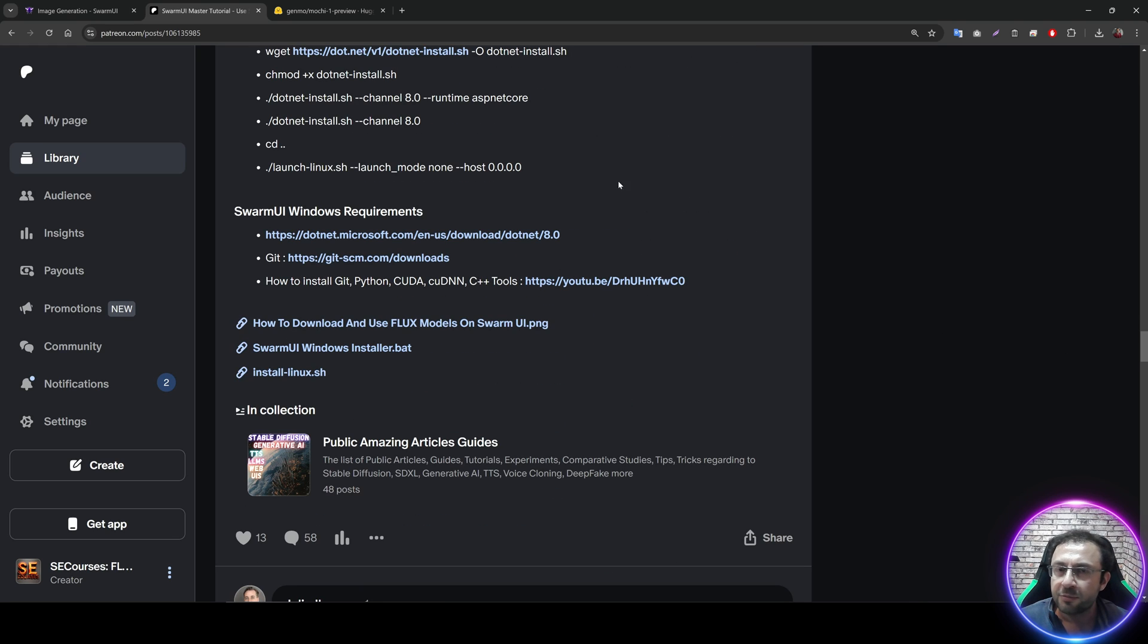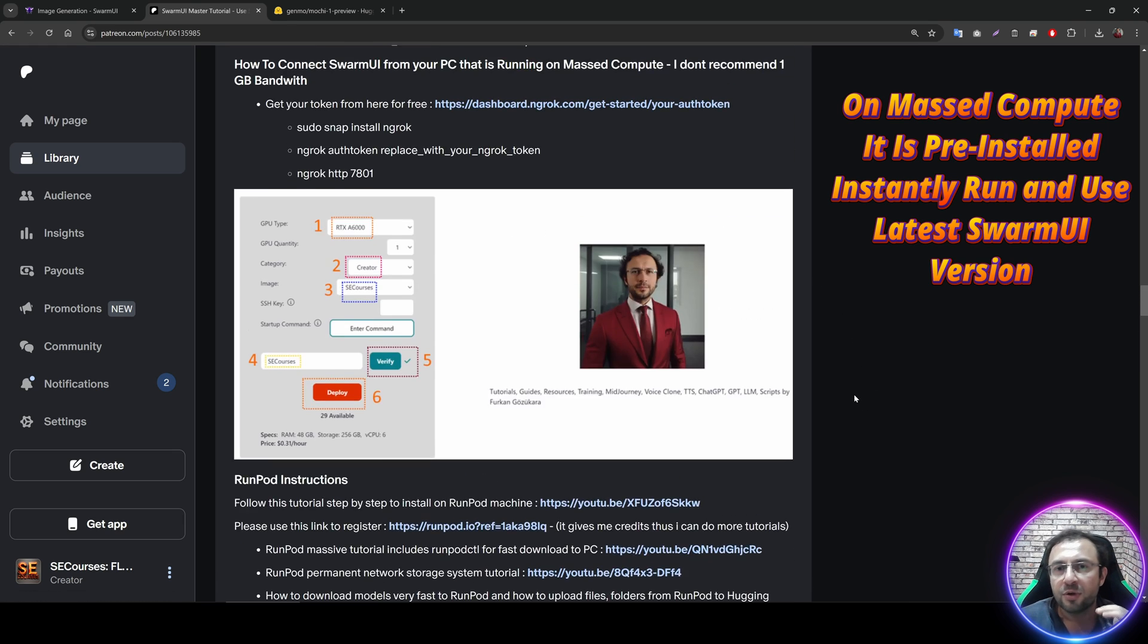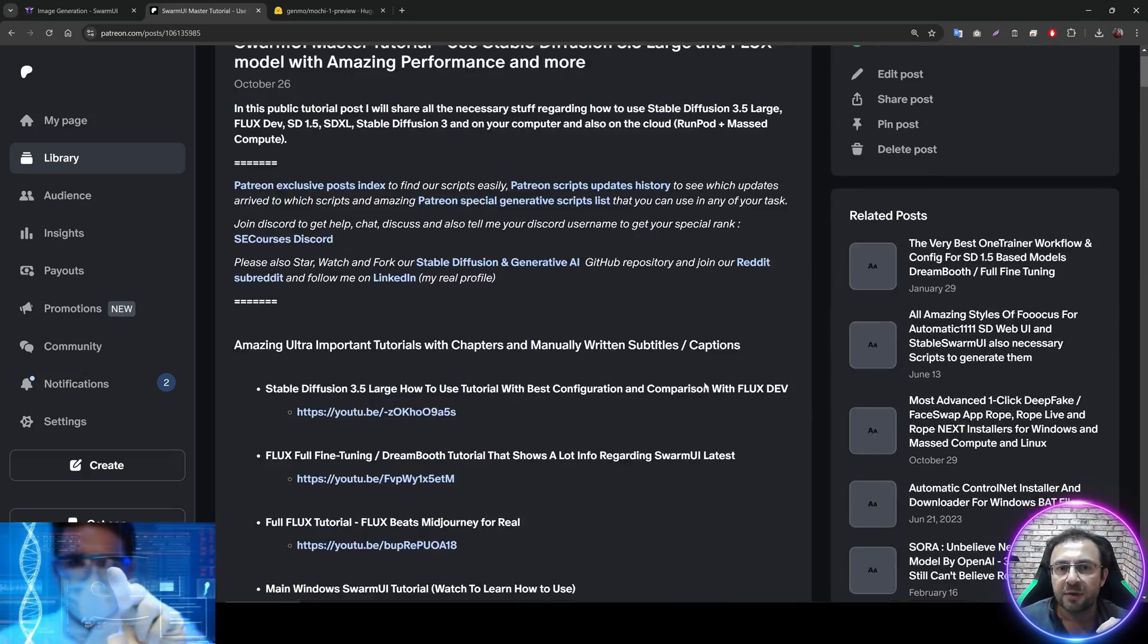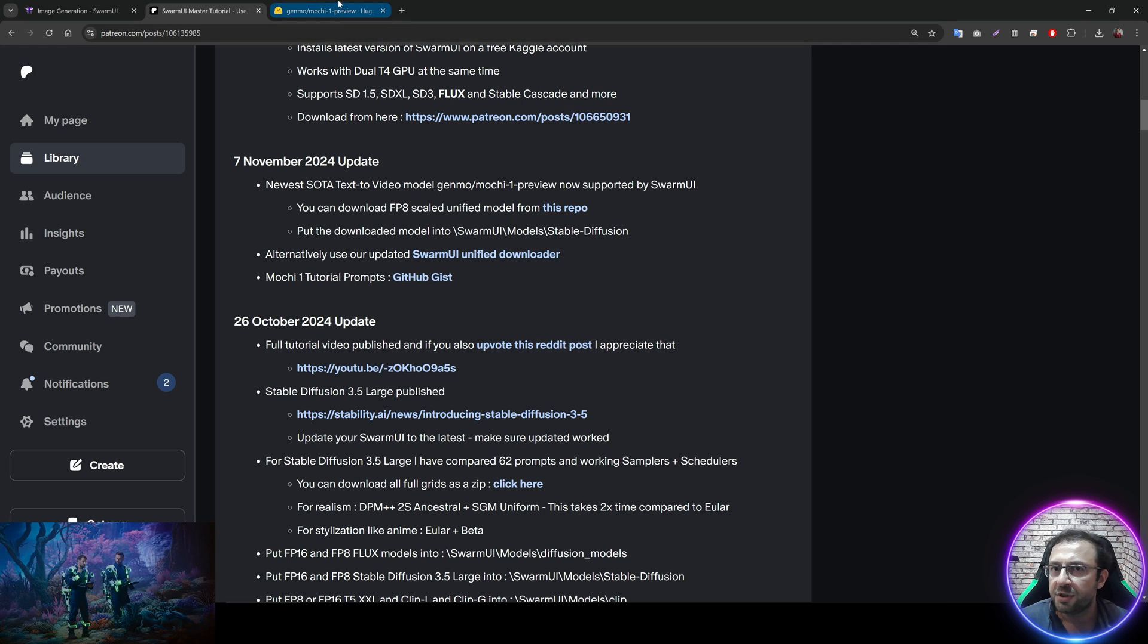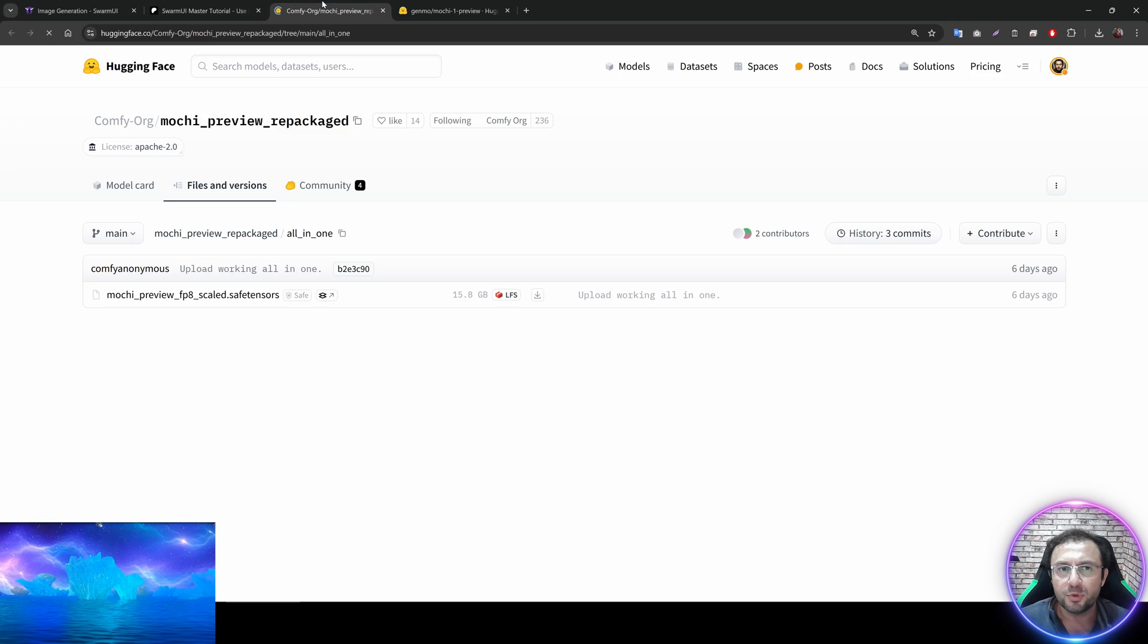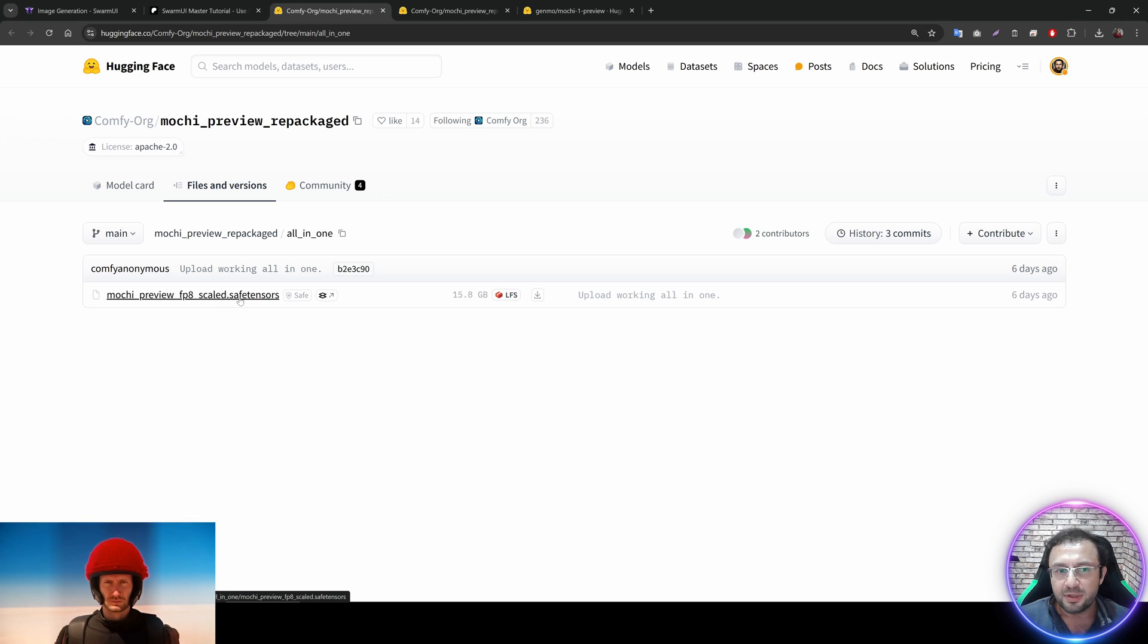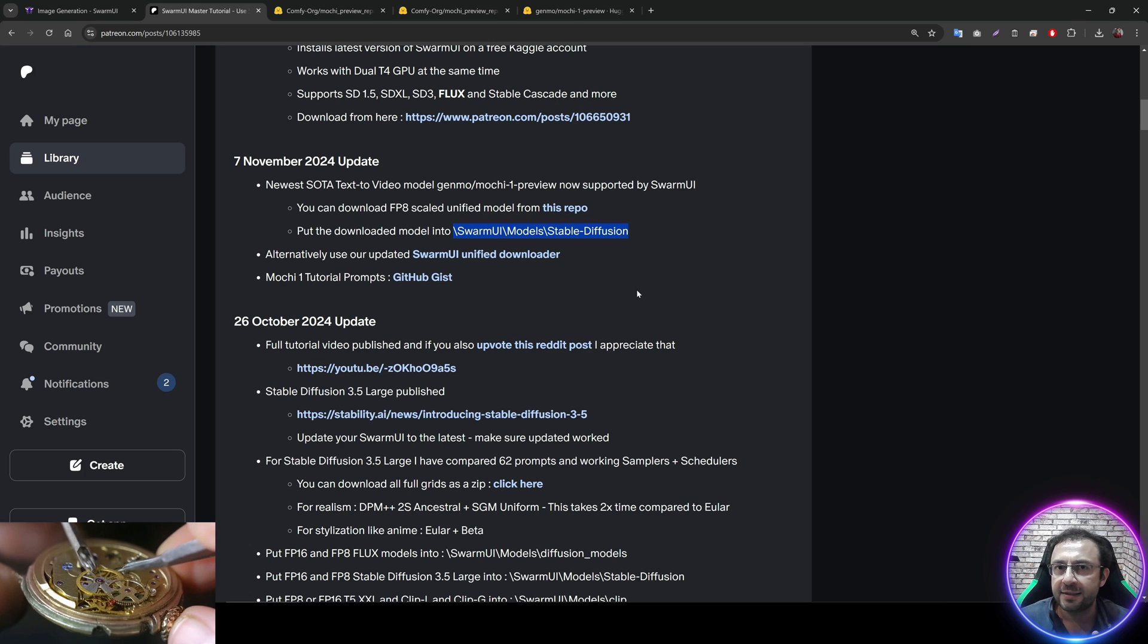And in the very bottom of the post in the attachments, you will see the install Linux.sh file to install on Runpod. And you will see the Windows installer batch file. So as I said, watch the tutorials to learn how to install Swarm UI. So how we are going to install and use Genmo Mochi Preview 1 video model. In this tutorial, I am going to use FP8 Scaled Unified Model. So click here and you will go to the ComfyUI.org Mochi Preview repackaged.